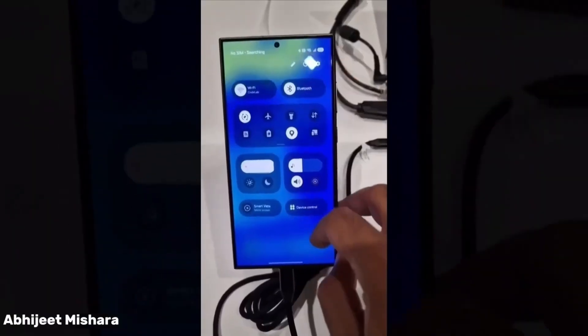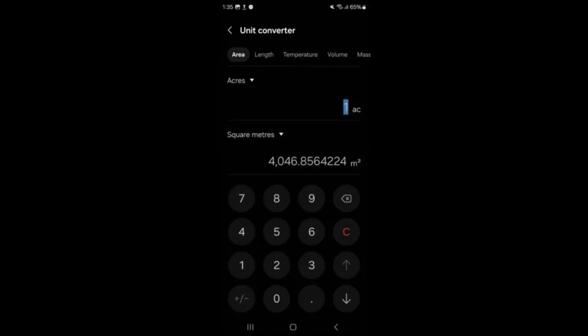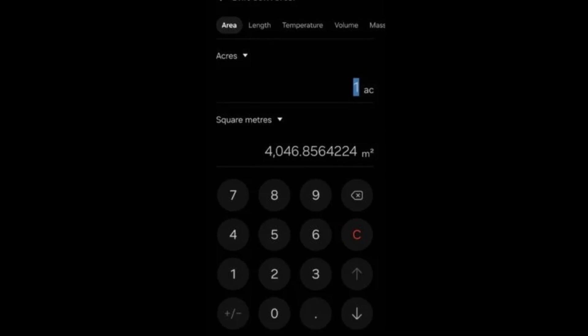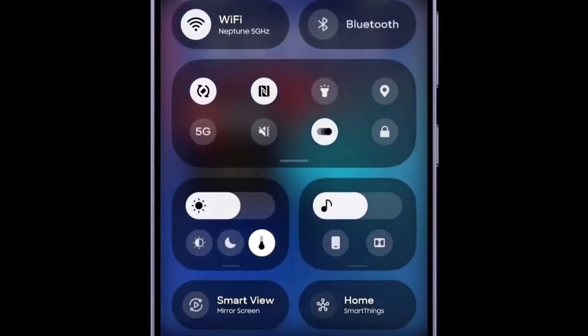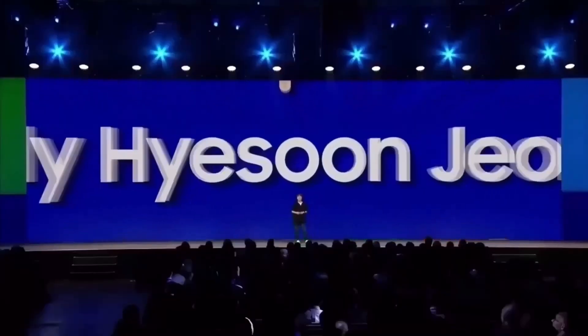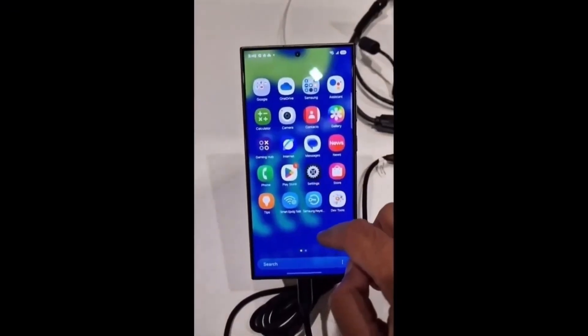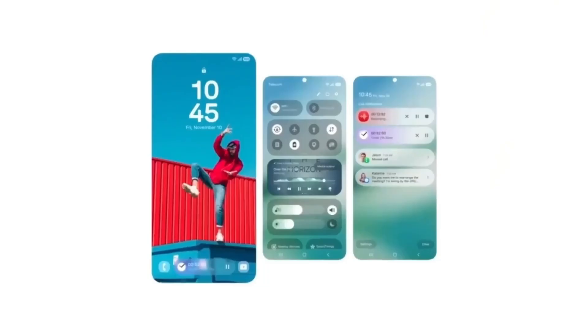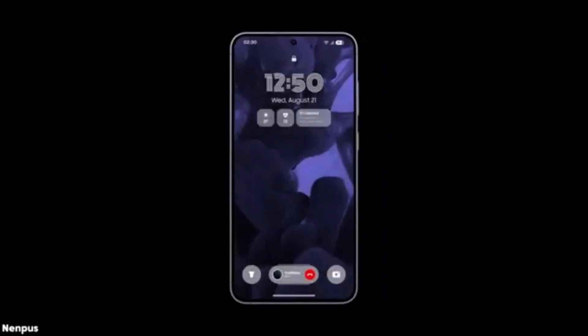If you decide the new Calculator isn't for you, reverting back to the One UI 6 version is simple. Just uninstall the One UI 7 Calculator app using the same method and download the original app from either the Play Store or the Galaxy Store. Within minutes, you'll have the familiar interface back on your device. While the Calculator app's update may not bring dramatic changes, it's clear that Samsung is paying attention to usability even in its simplest apps. Let us know your thoughts — is this a meaningful update or do you think Samsung could have done more? Drop your comments below and stay tuned for more updates on One UI 7 and its upcoming features.